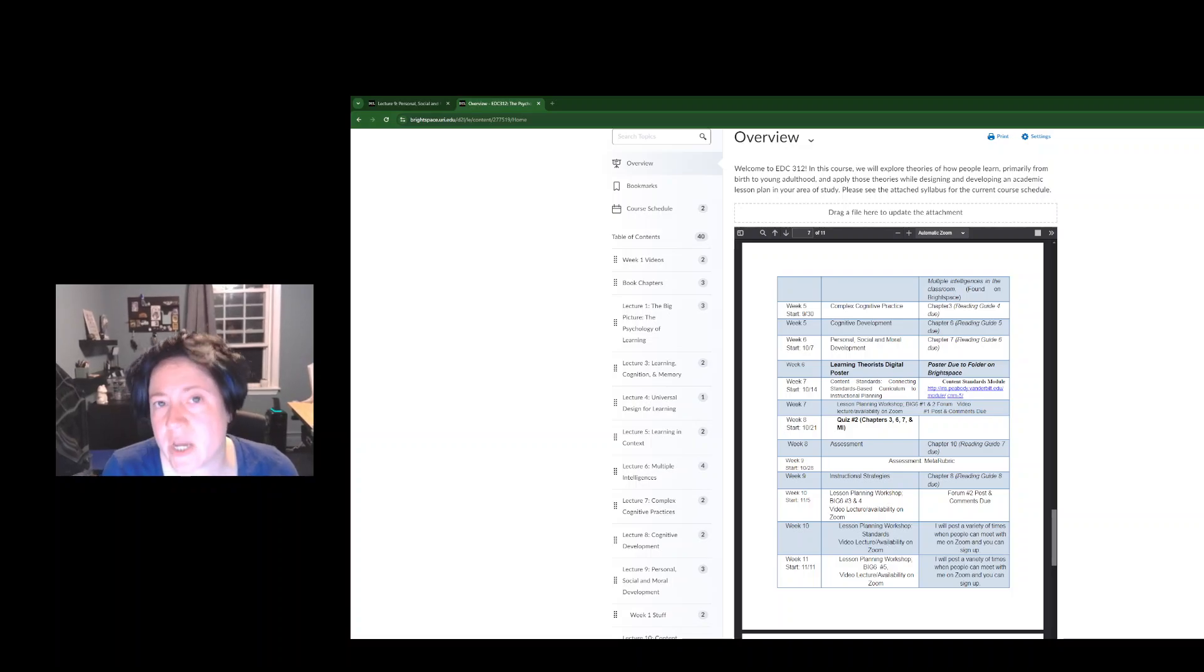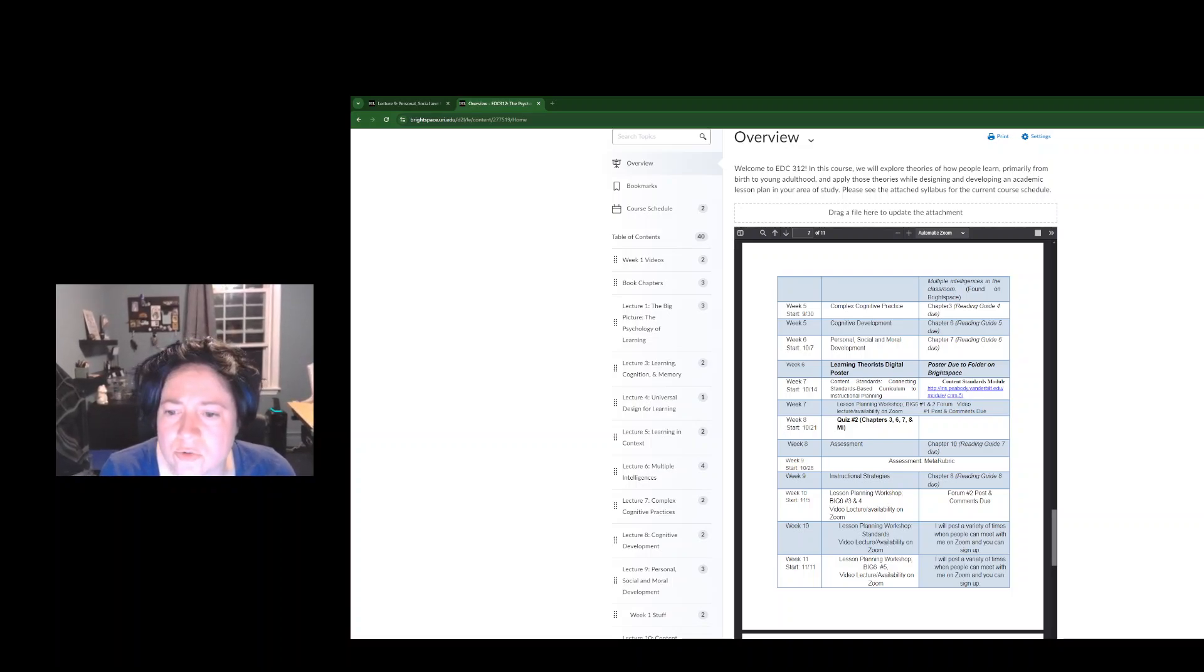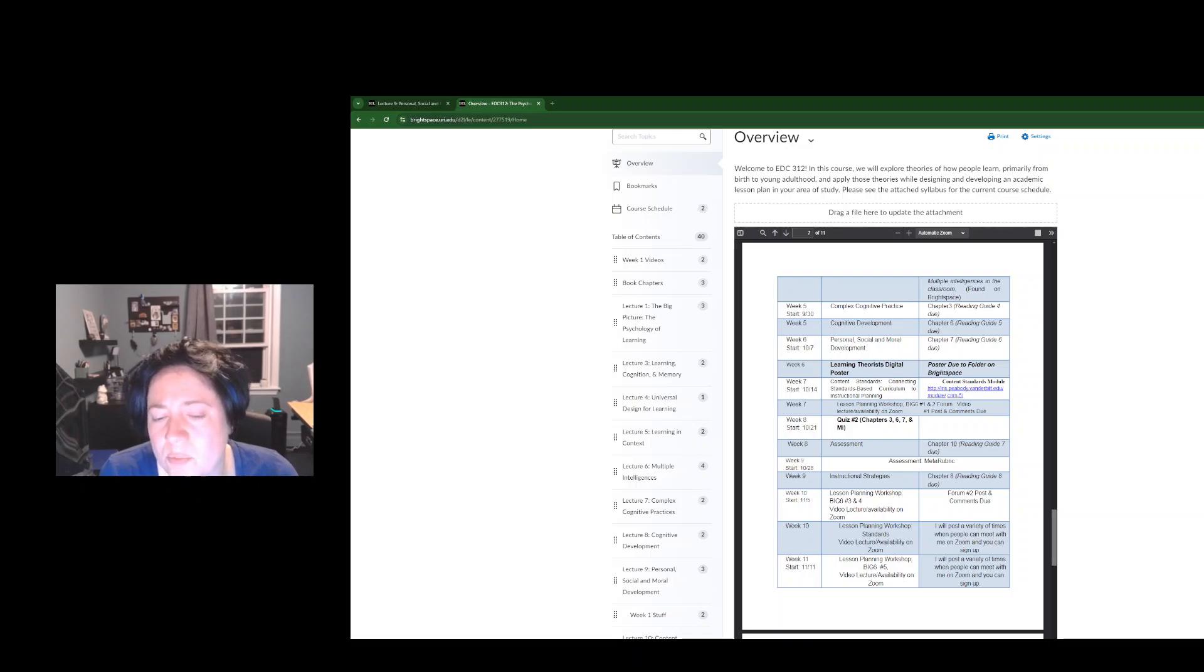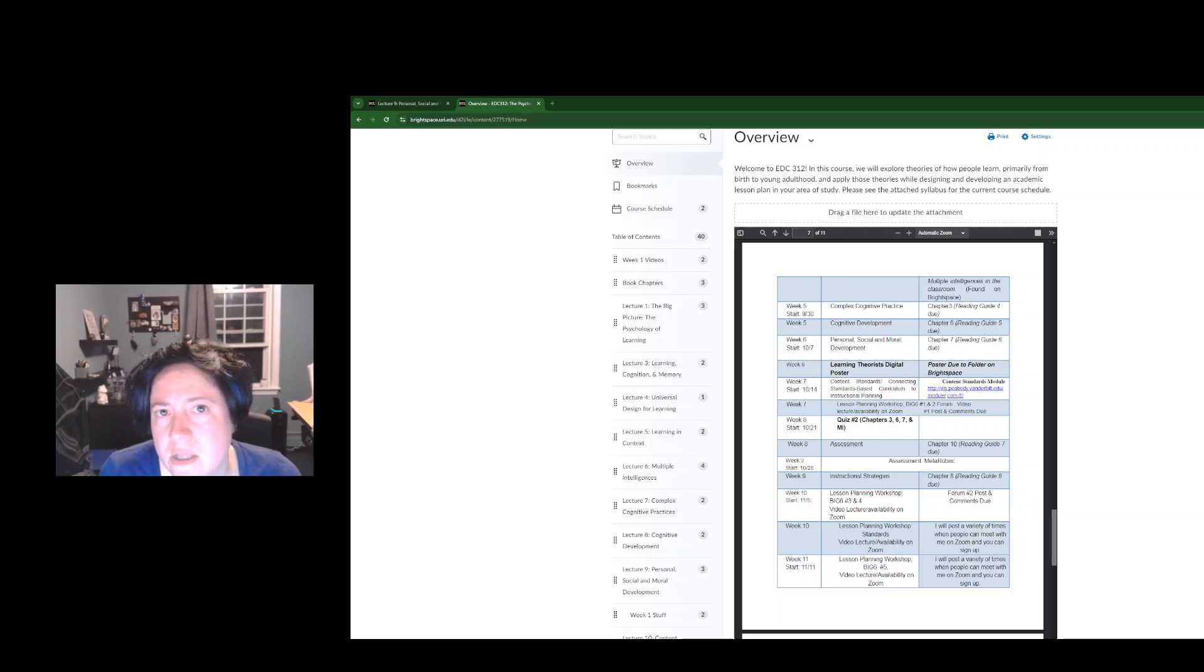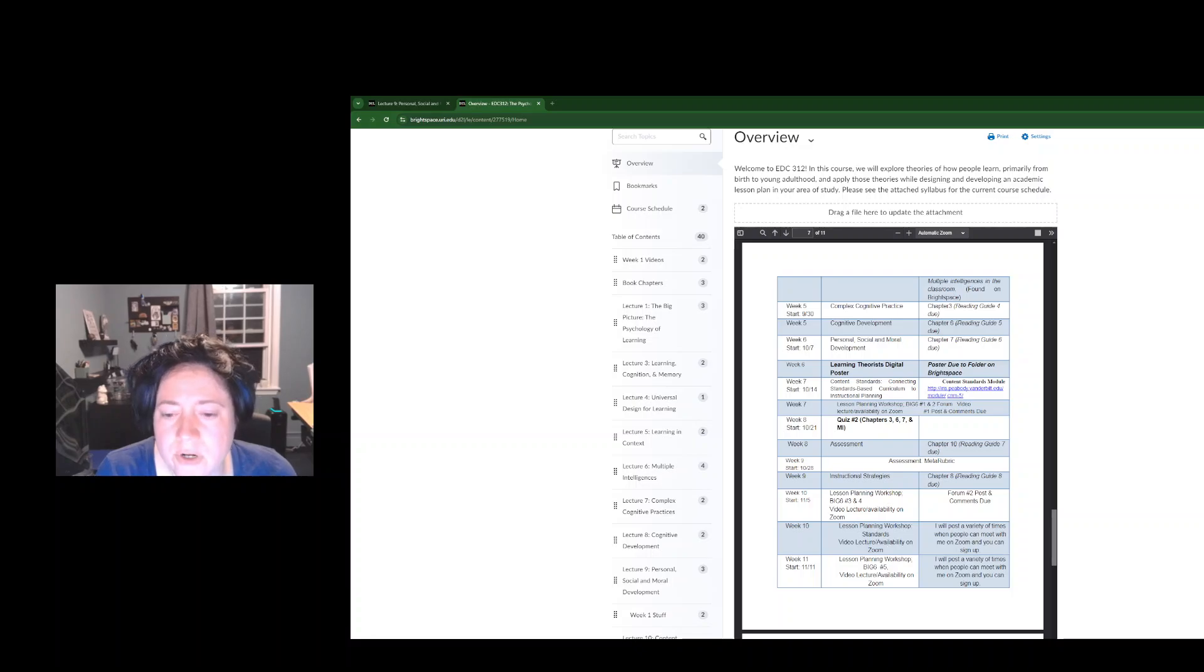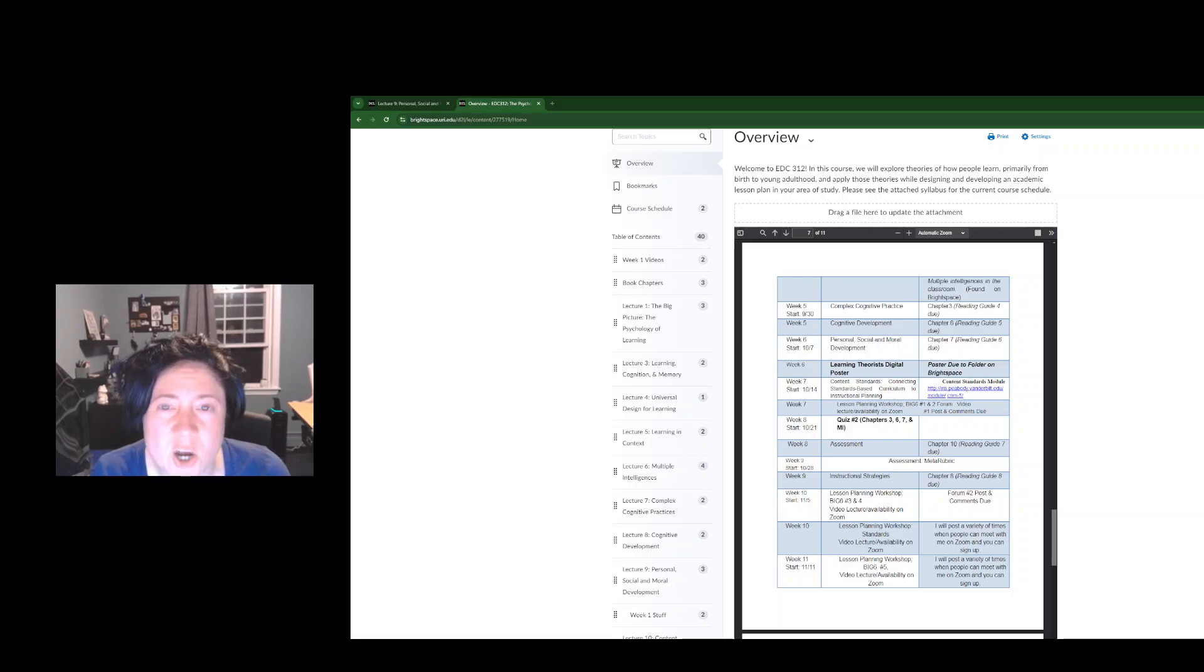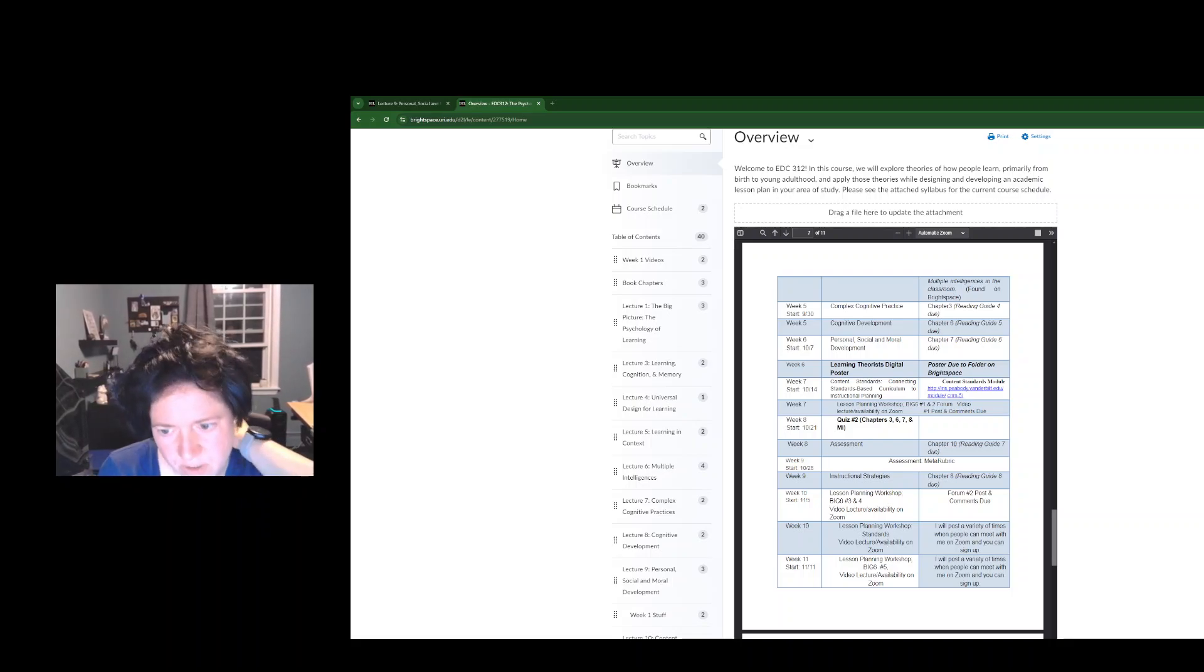For this week, I just want y'all to do the reading of chapter seven and reading guide six on personal, social, and world development. The digital poster for the learning theorist is not due now until Halloween. On October the 31st, that is due.